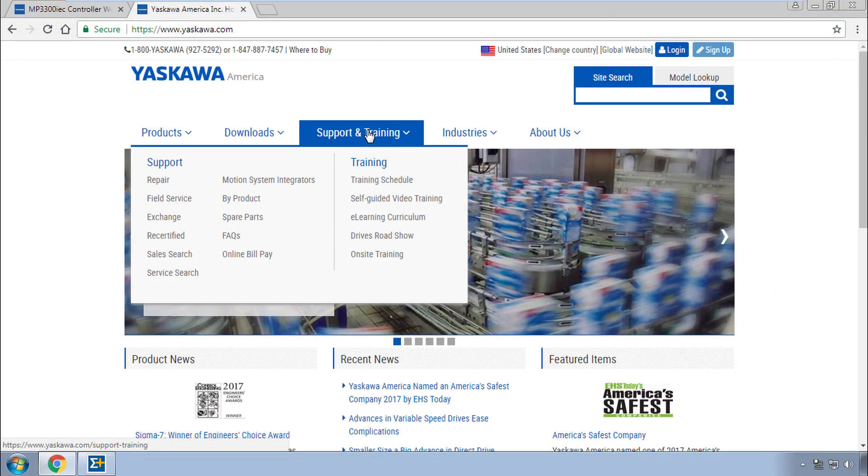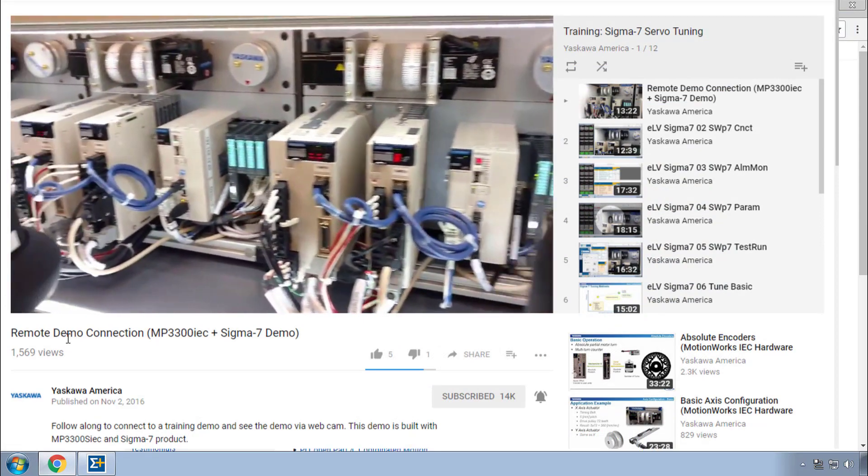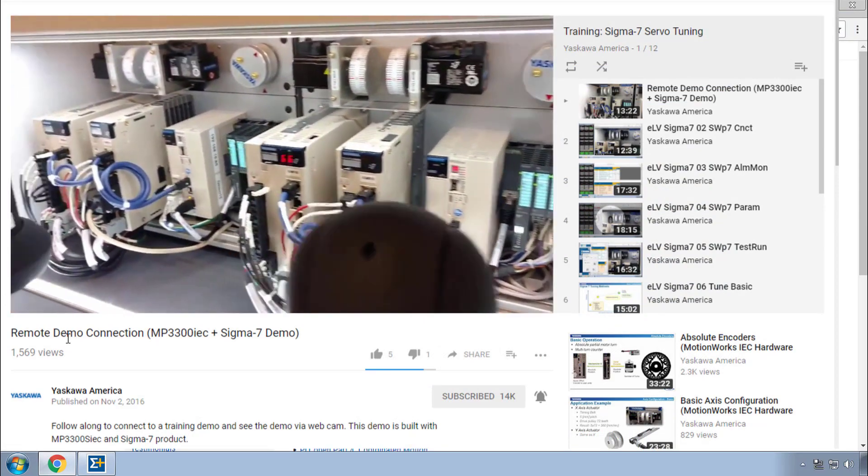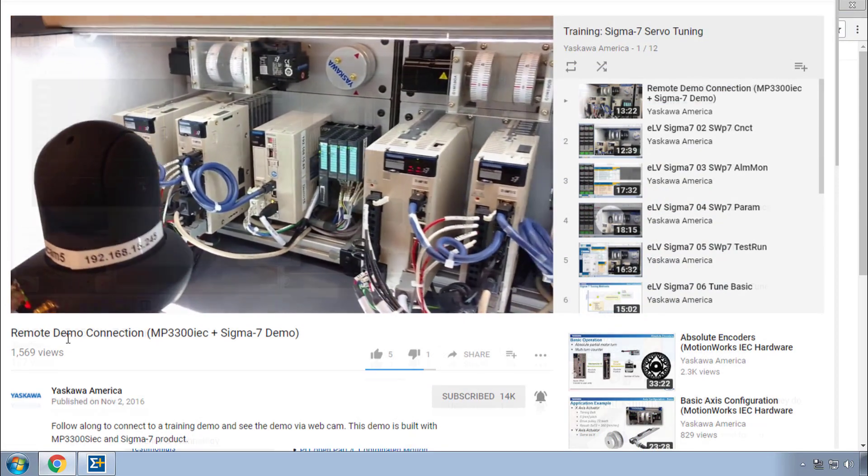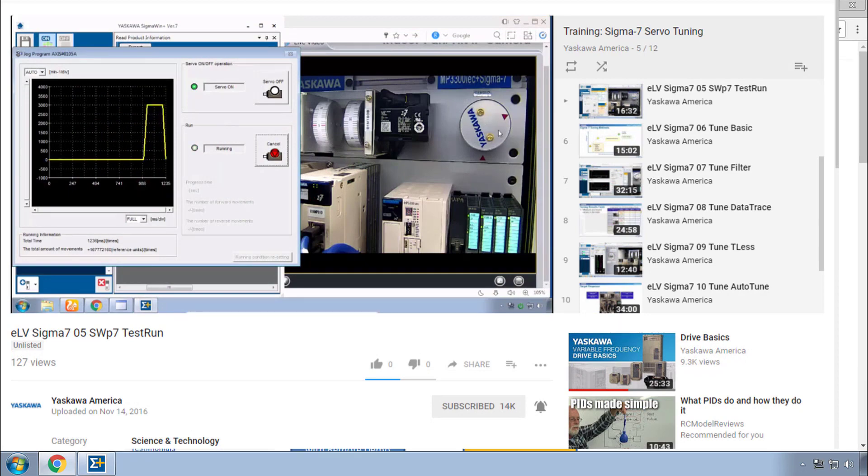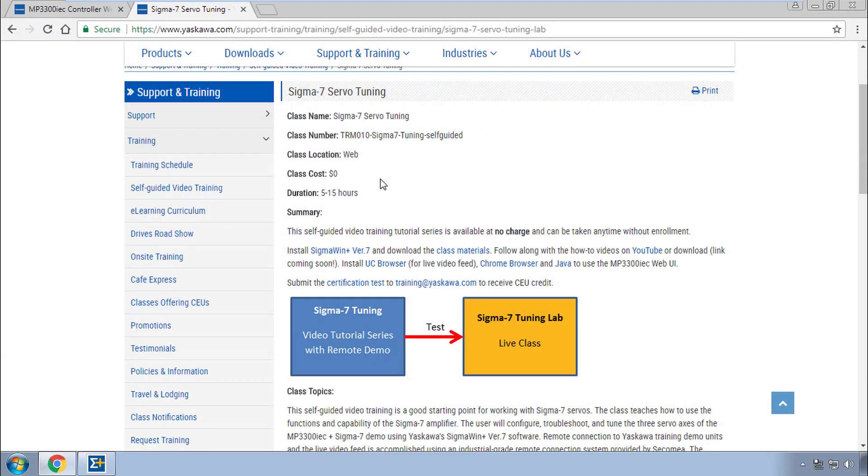In fact, we use this feature at Yaskawa Training to offer remote access to this very demo unit and free self-guided video training on Sigma Win Plus. So I invite you to go to Yaskawa.com and try this out.